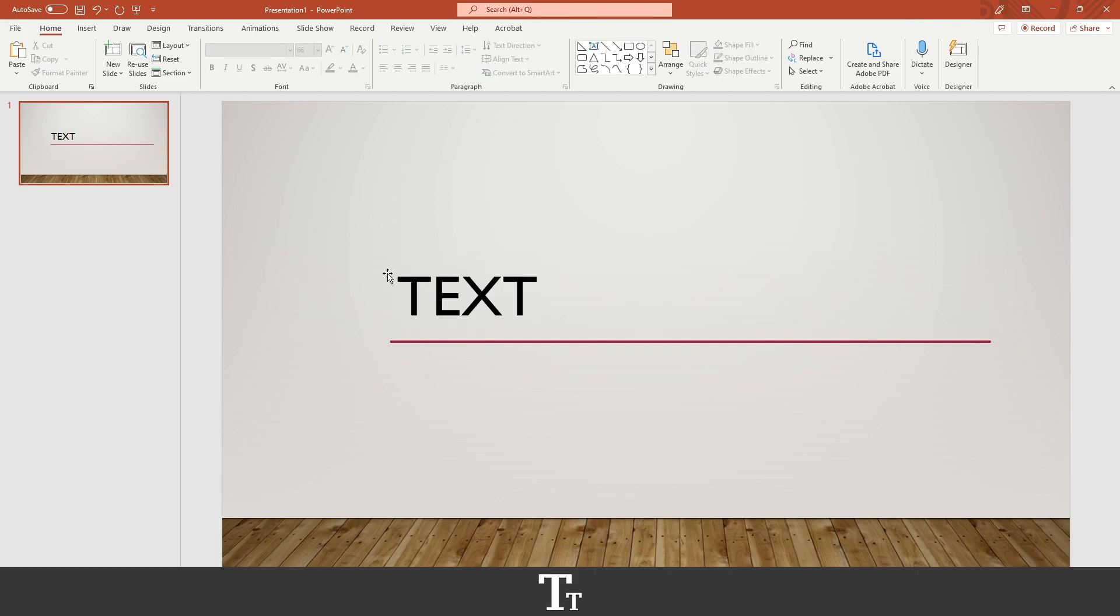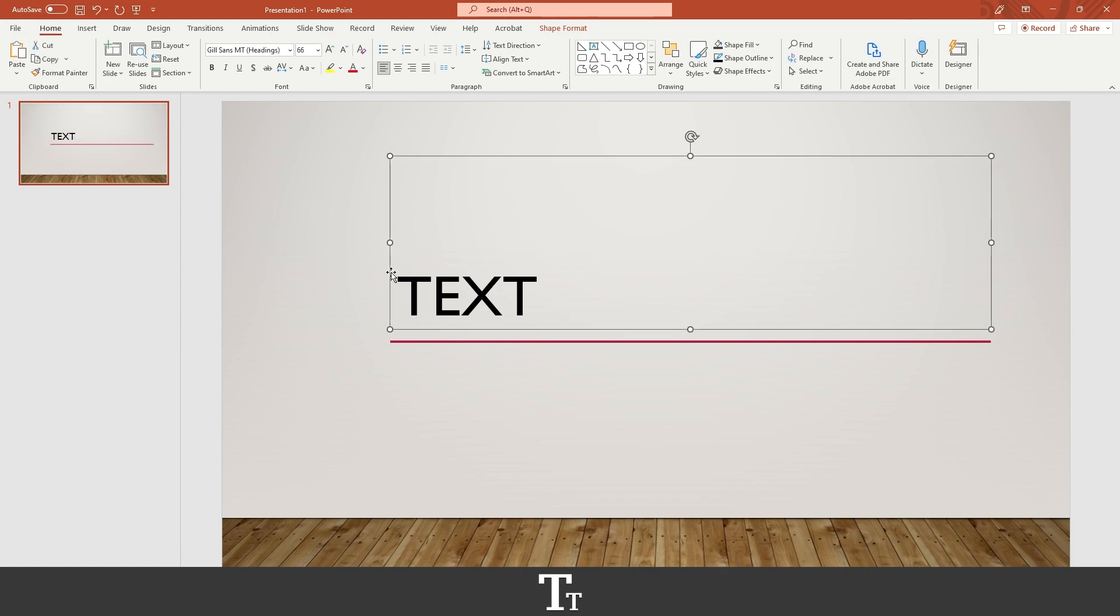So to actually do that, we first want to select the box right here. The next thing you want to do is go up to the top bar, and we want to go over to this where it says Animations.